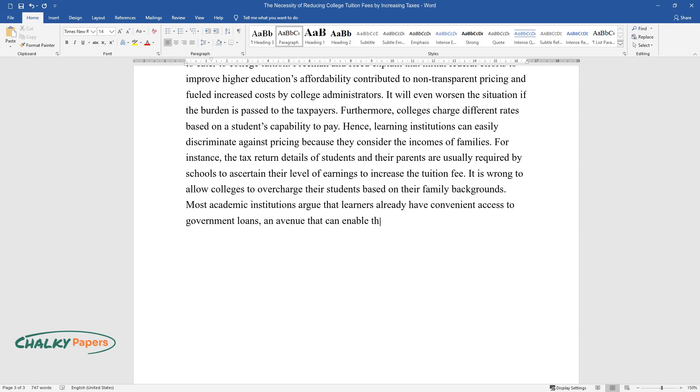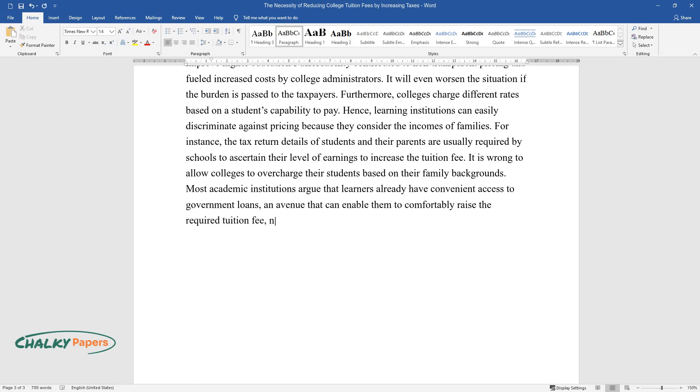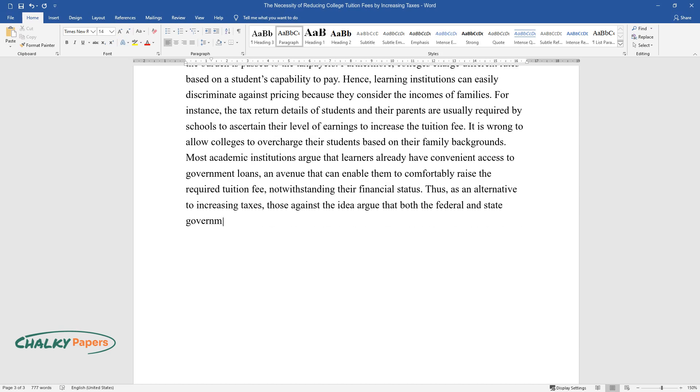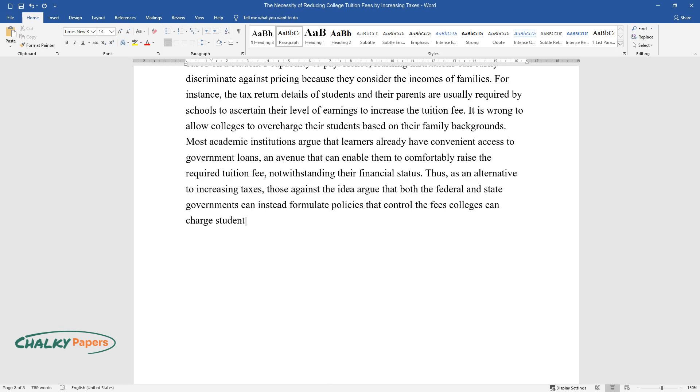An avenue that can enable them to comfortably raise the required tuition fee, notwithstanding their financial status. Thus, as an alternative to increasing taxes, those against the idea argue that both the federal and state governments can instead formulate policies that control the fees colleges can charge students.